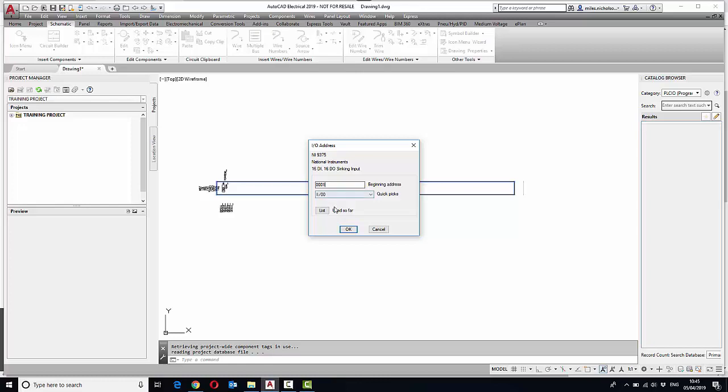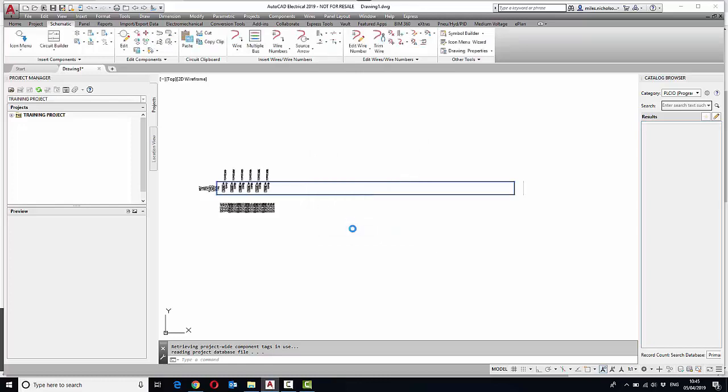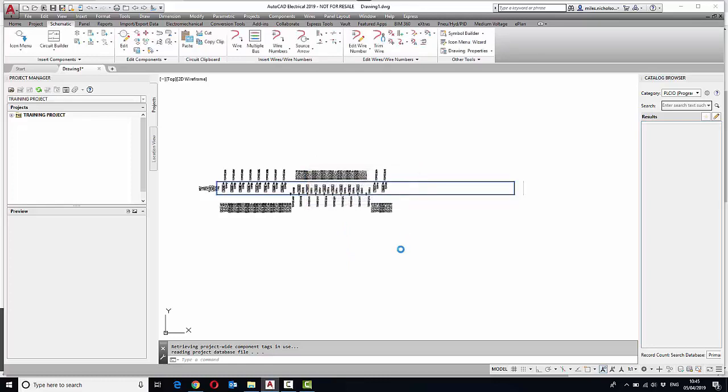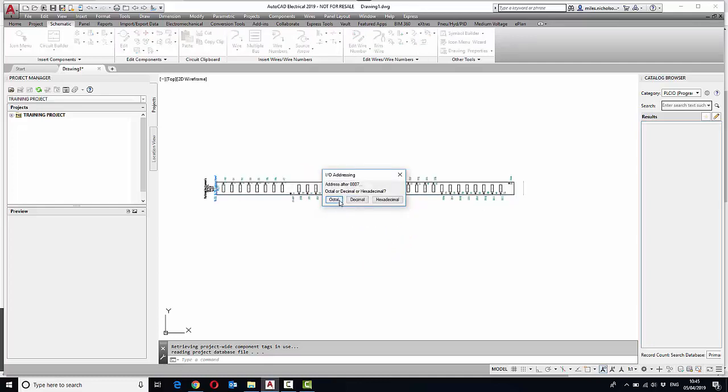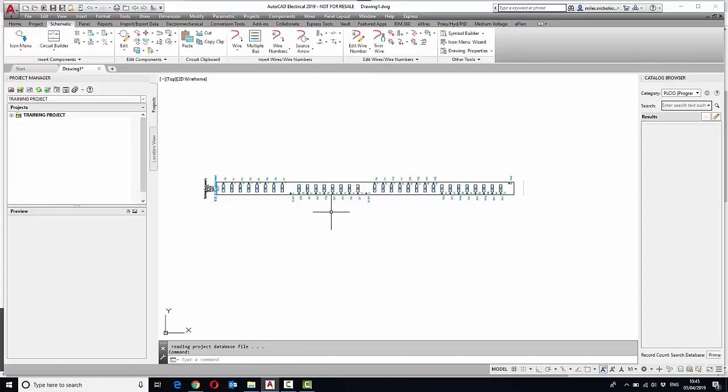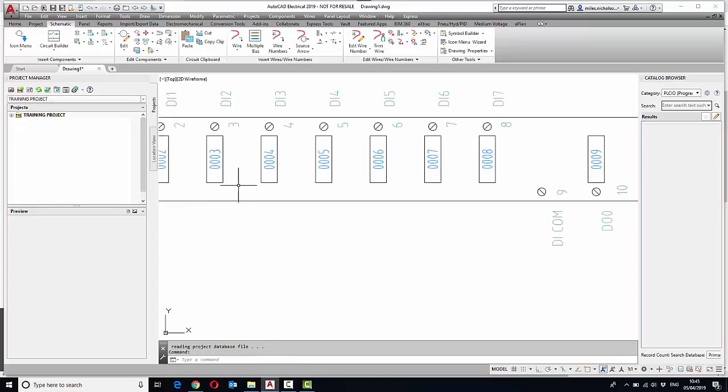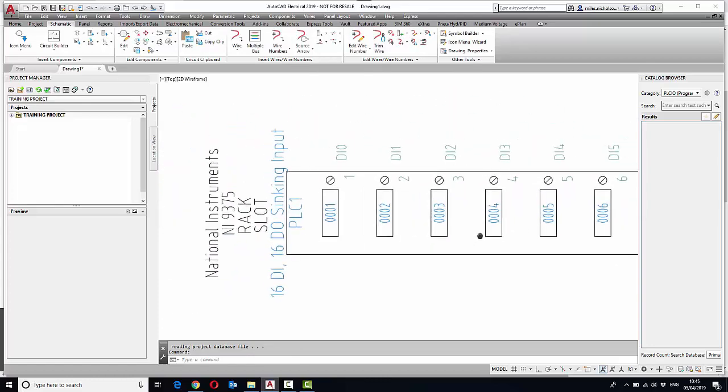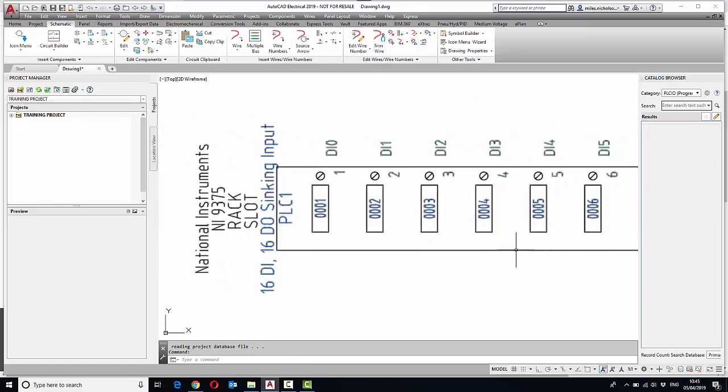And when it gets to the break module, I can either break or continue with no break. If I continue with no break, it continues the module all in one hit, and then you can decide whether it's octal, decimal, hexadecimal, etc. And you can see there's your National Instruments I9375 module being placed.